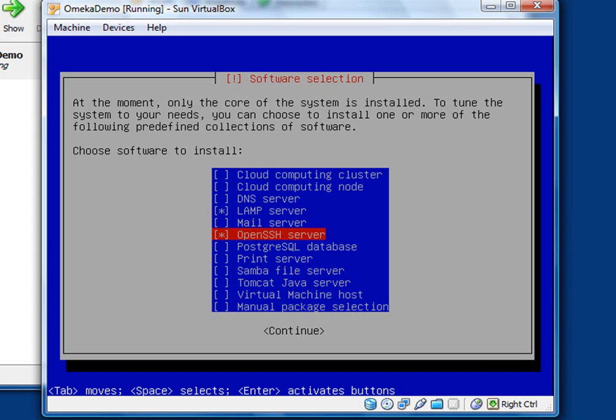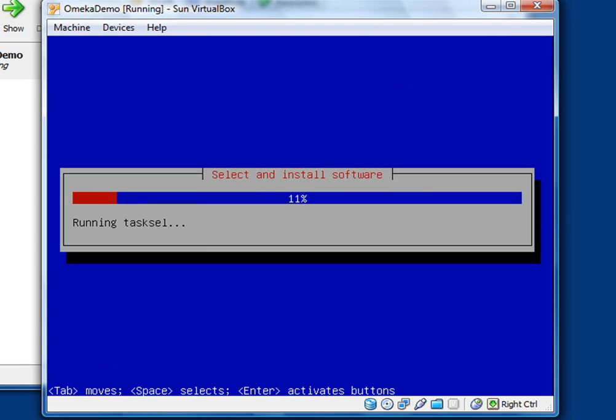LAMP, by the way, adds the Apache web server, MySQL database, and the PHP scripting language. So when you're ready and you've got the one selected, you can press tab to get to the continue button and then press enter to continue with the installation.